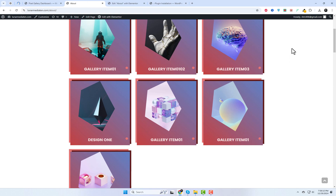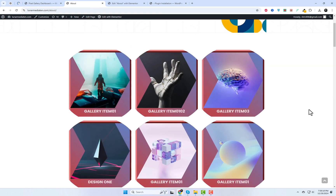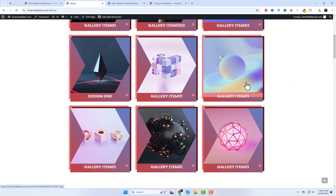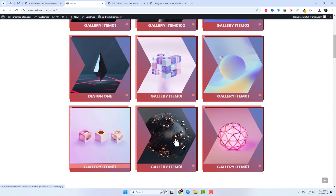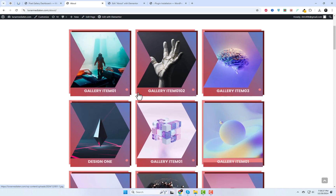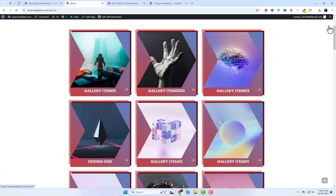That's all for today's video. This plugin offers even more free widgets to explore, but I really like this one because it comes with various styles to choose from. You should definitely give it a try. If you enjoyed this tutorial, don't forget to hit the like button, subscribe to the channel, and share your thoughts in the comments below. Thanks for watching, and I'll see you in the next video.